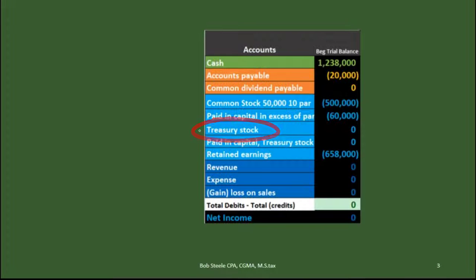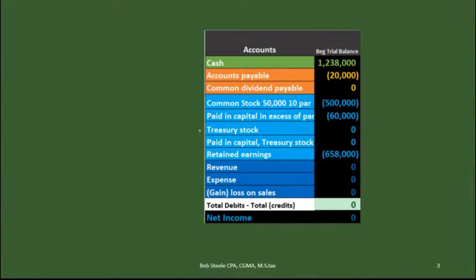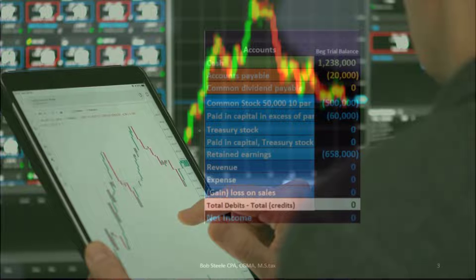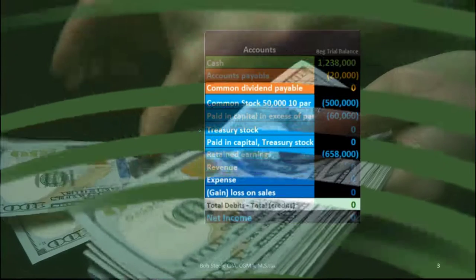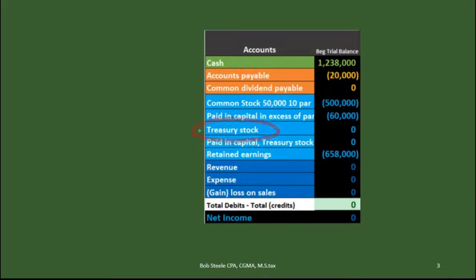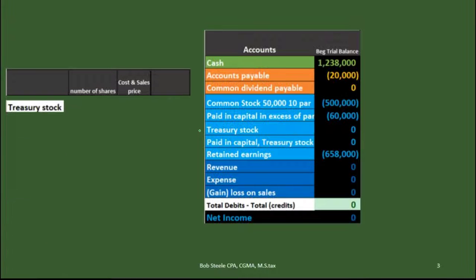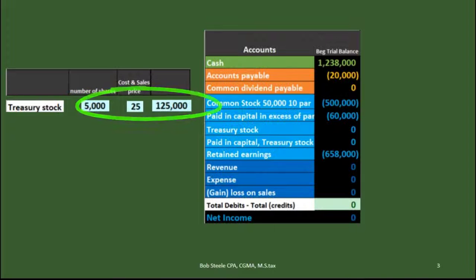Now we will focus on treasury stock. We're going to buy back our own stock. Not every corporation buys back their own stock, but it is very possible. If our stock is on the stock exchange, we may want to purchase it back for various reasons — for example, to adjust the supply of shares in the market, similar to how the Federal Reserve puts more or less money into the market to adjust the value of the dollar. So we issued 50,000 shares, and now we're going to buy back 5,000 of our own shares from somebody else at $25 per share, for $125,000.